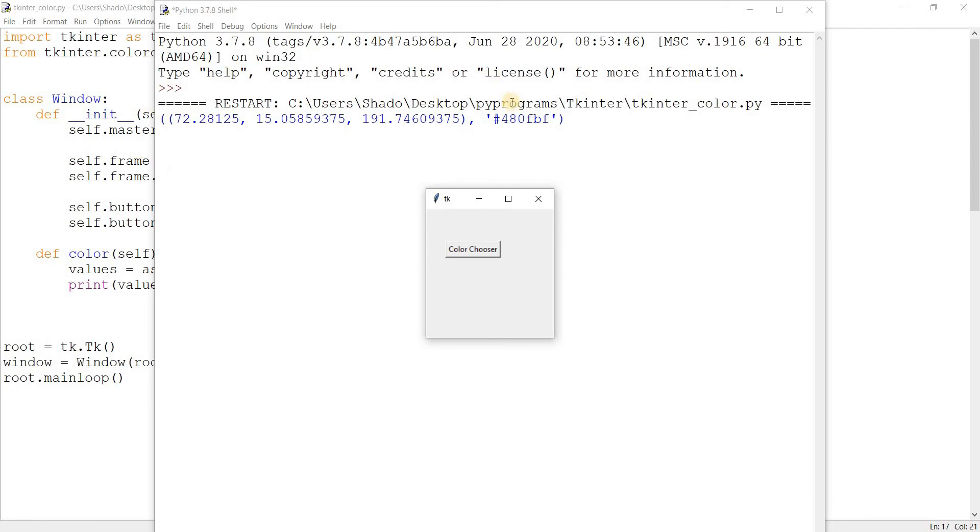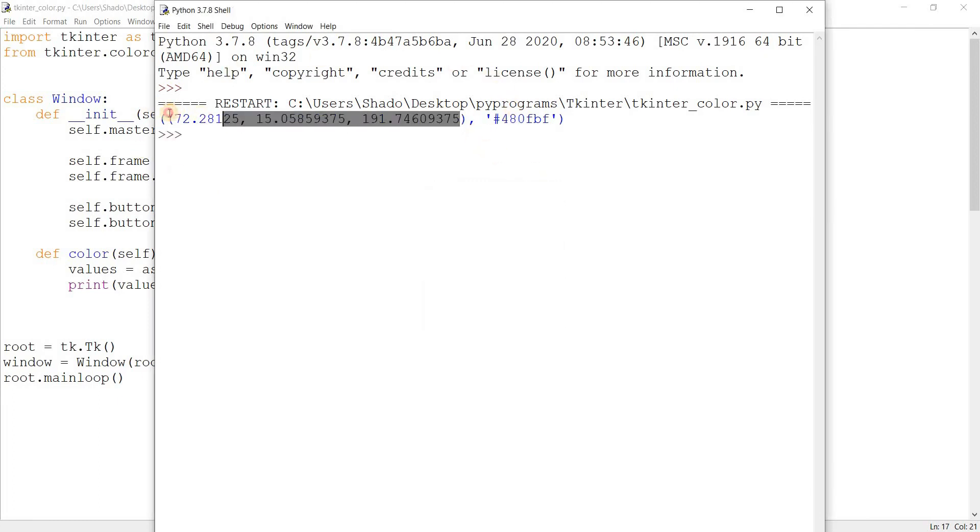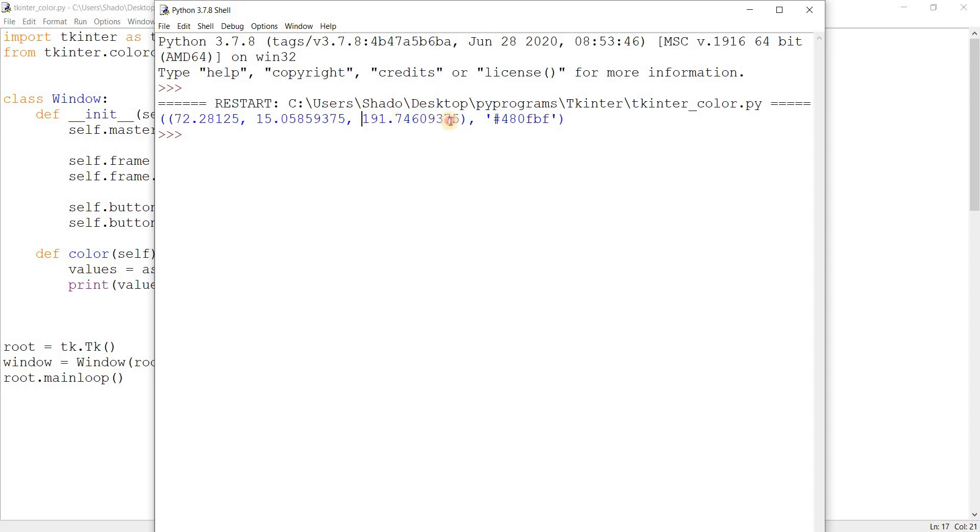And here we have this printed out. Okay, it's a tuple actually. The first is the RGB values - R, G, and B. They have a range of 0 to 255.